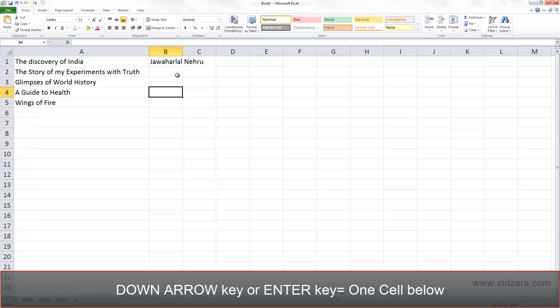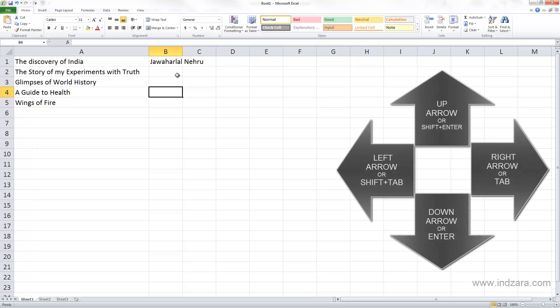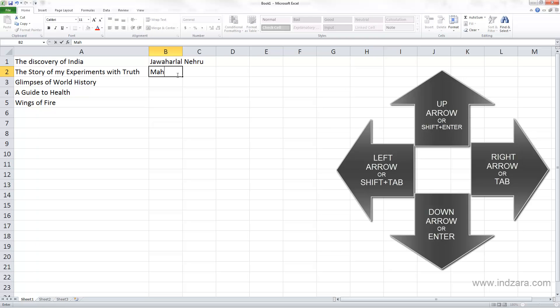These operations work even while we are entering information. For example, now let me move back to cell B2 and I'm trying to enter the author name for the second book which is Mahatma Gandhi. Now I'm still typing information but these keyboard shortcuts still work.